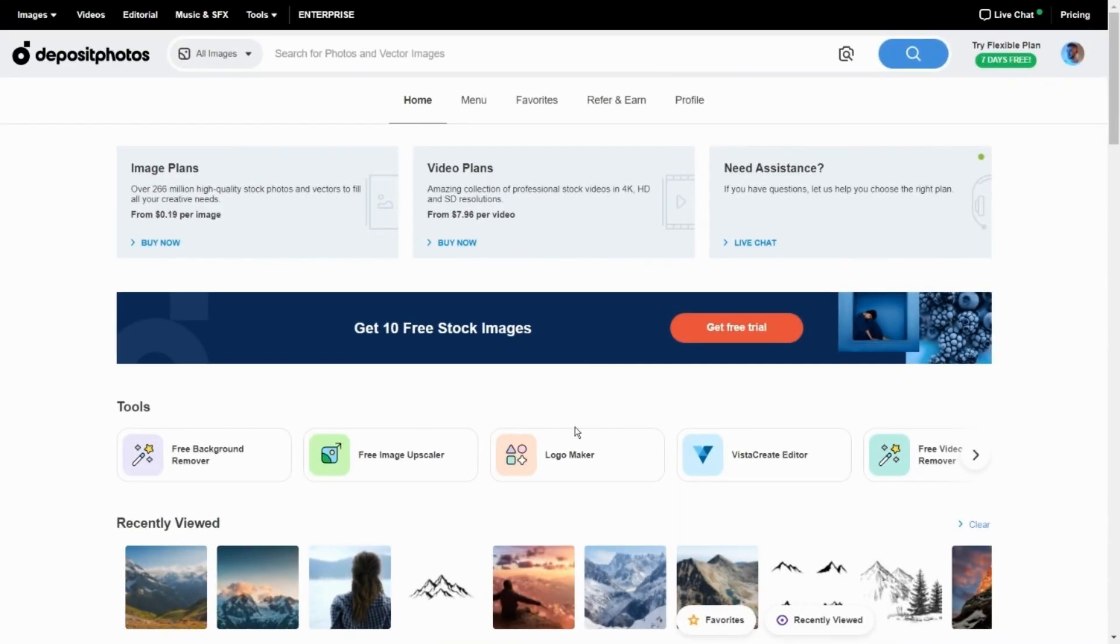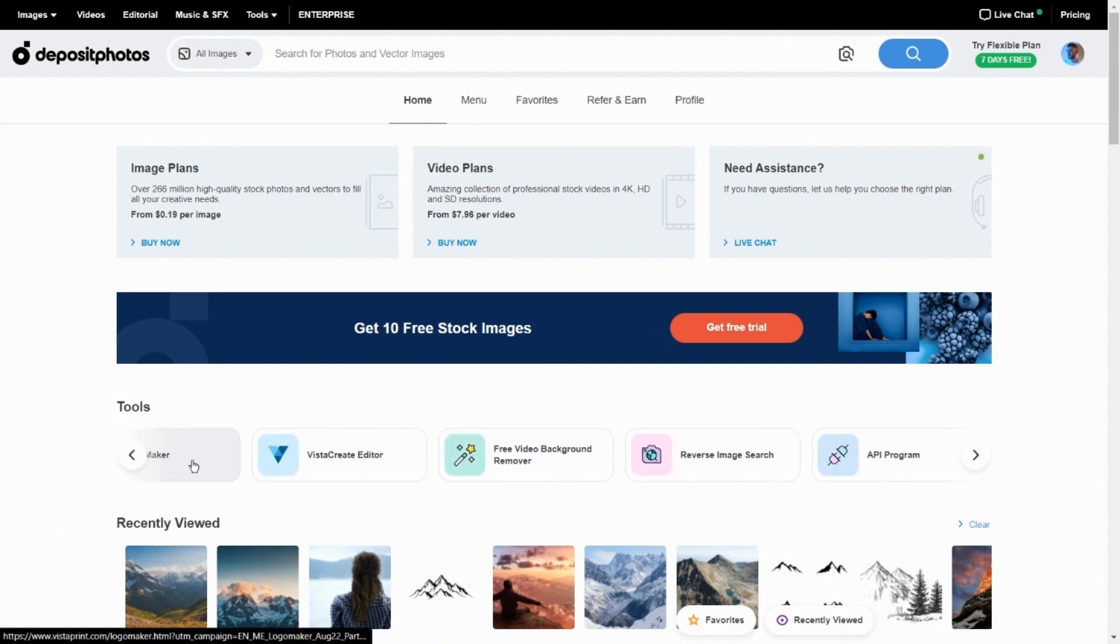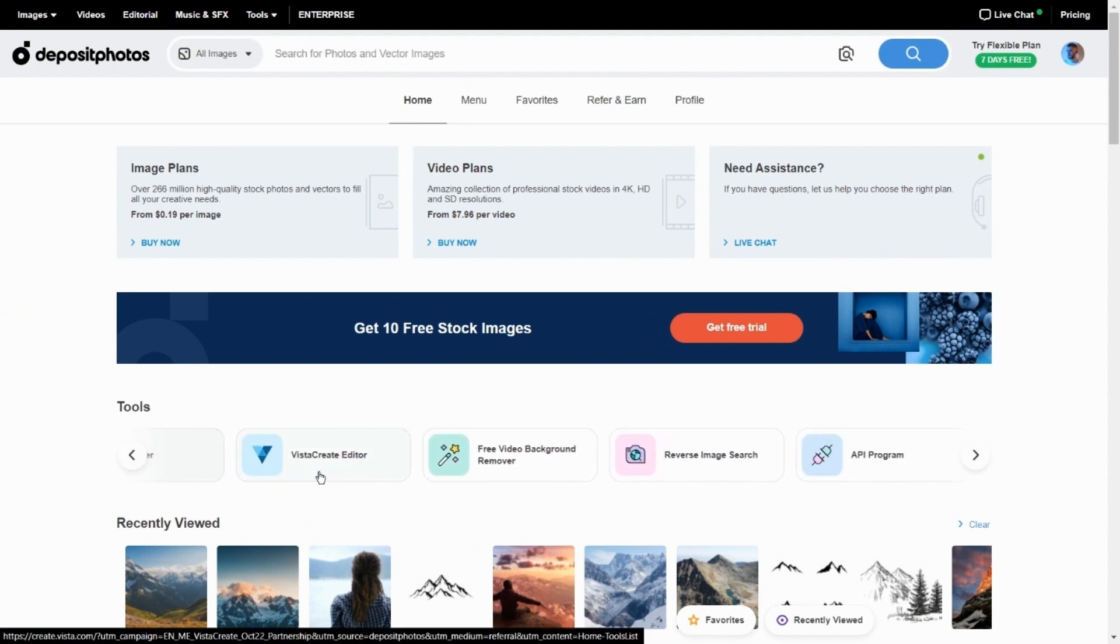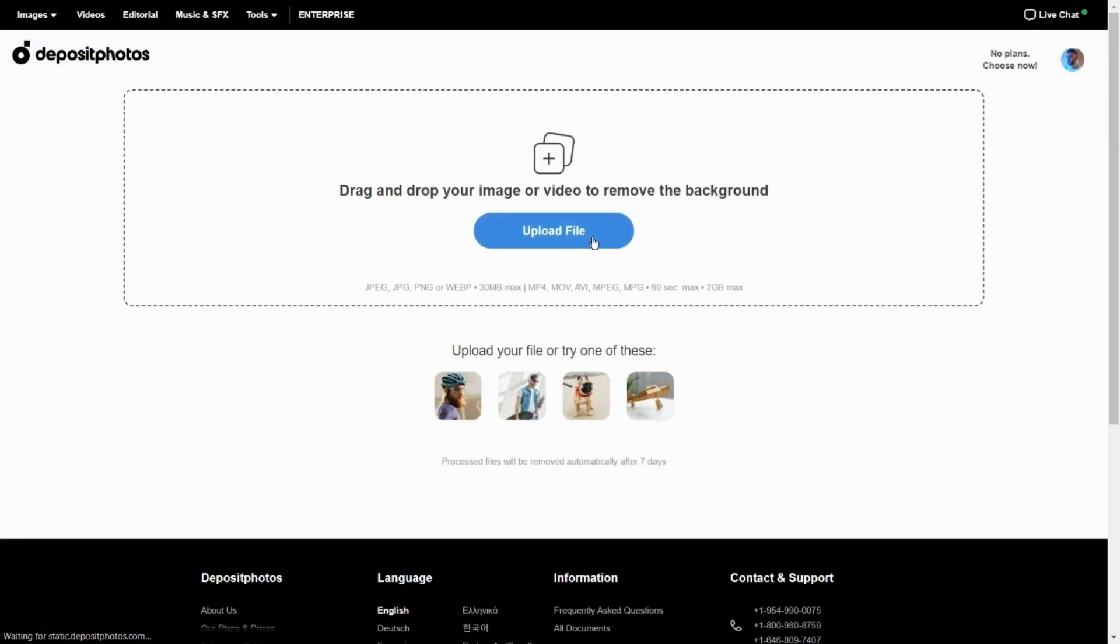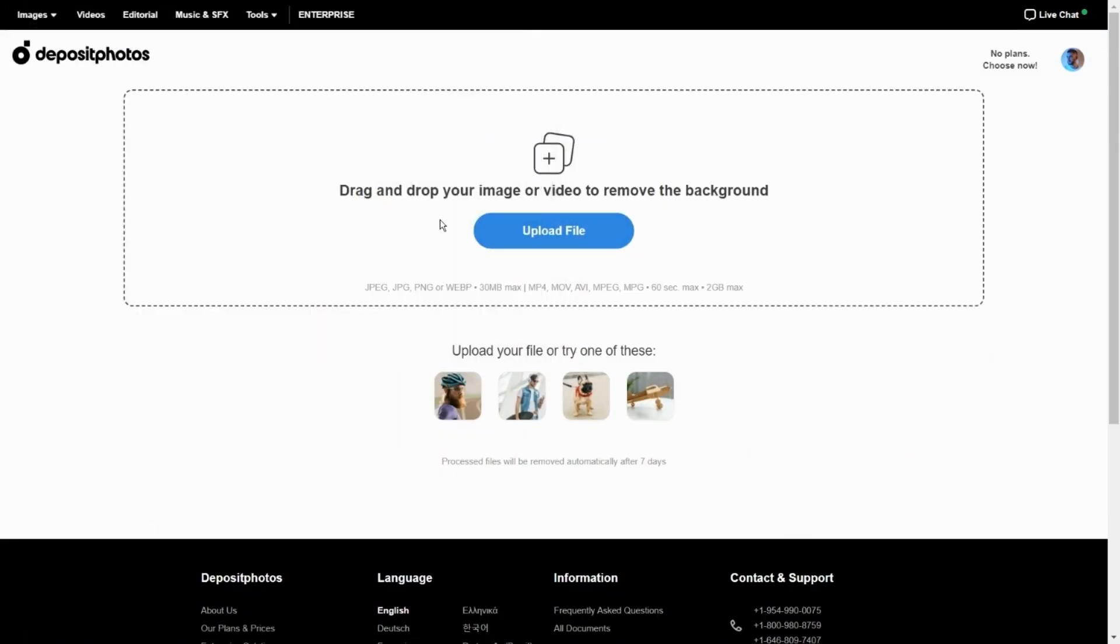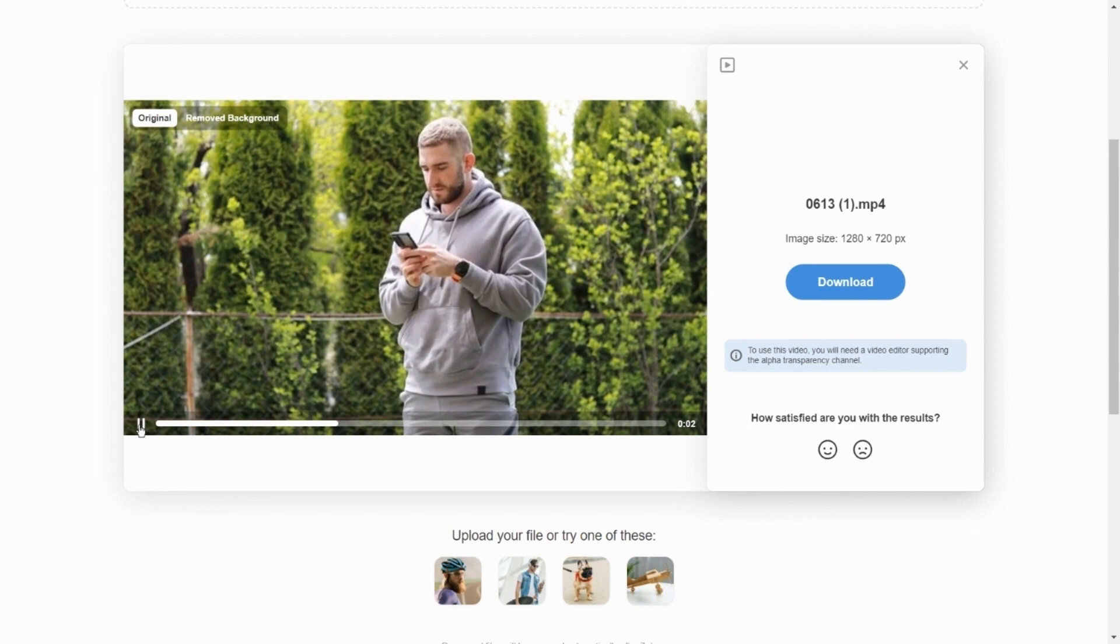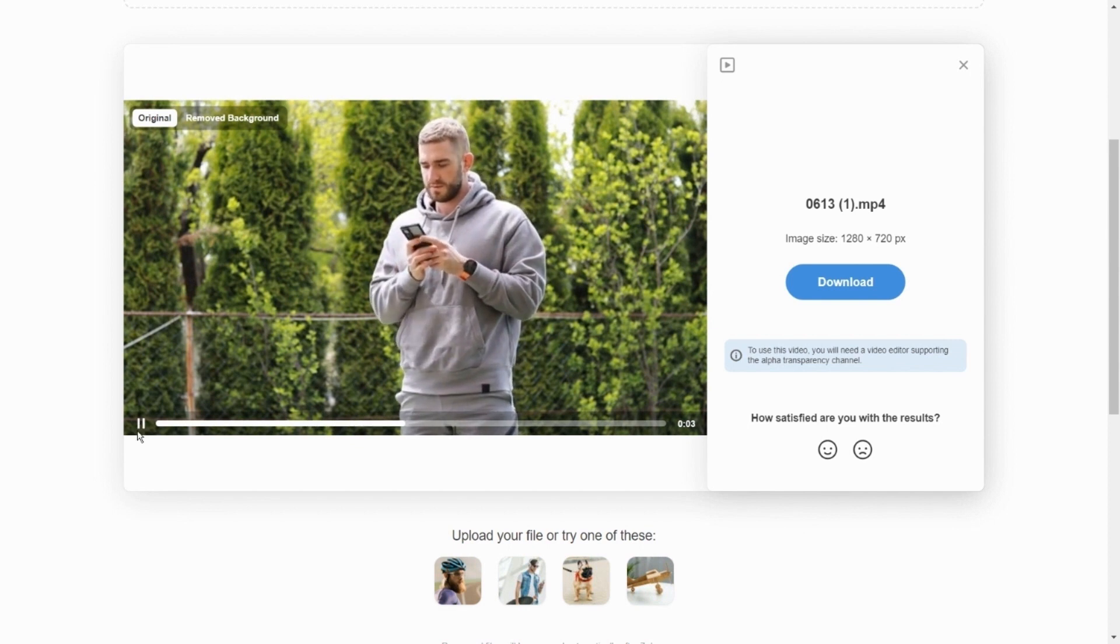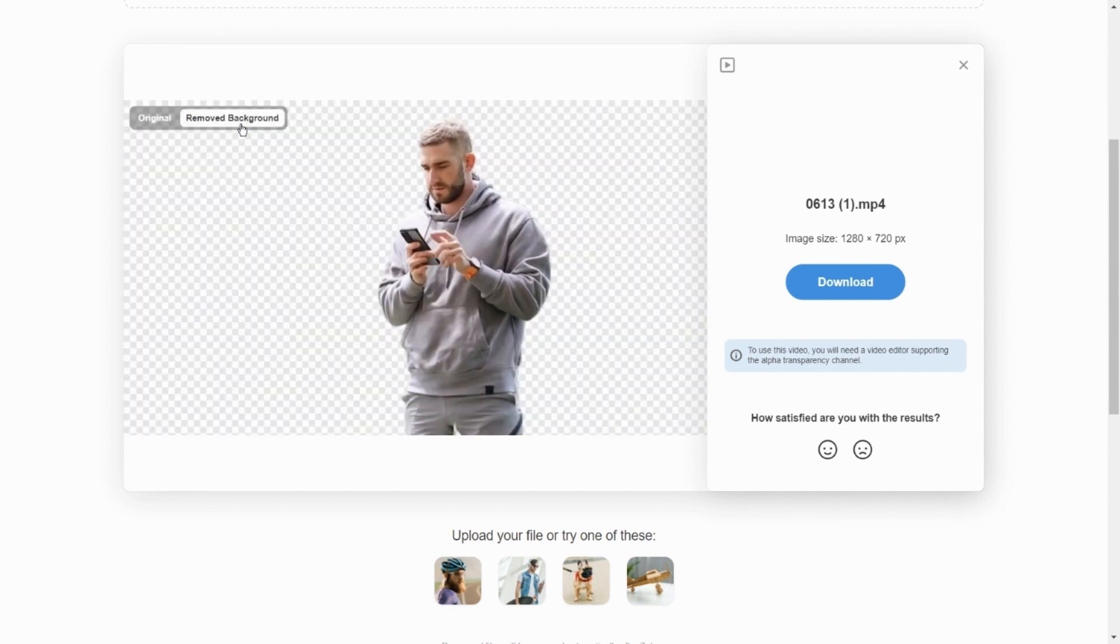Here you can find many free tools and now I will show you how to remove the background from your video for free. Tap on free video background remover and then upload your video. This tool will automatically remove the background from your video and here you can see the final result.